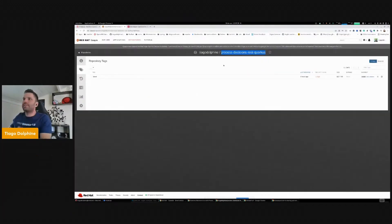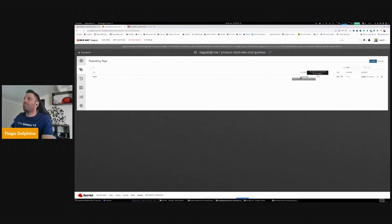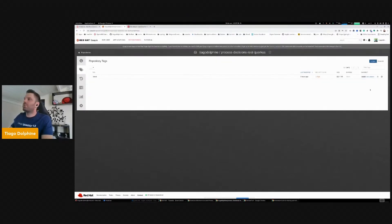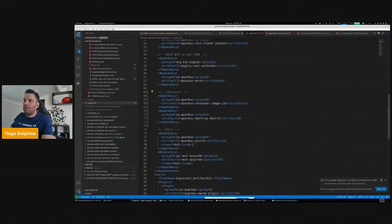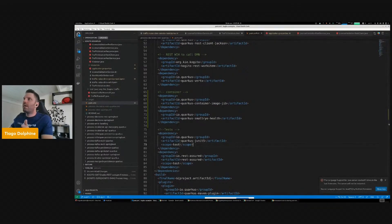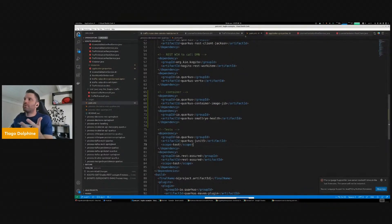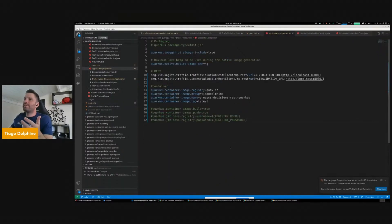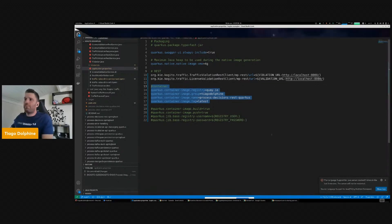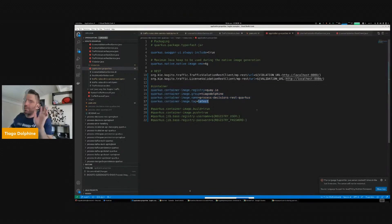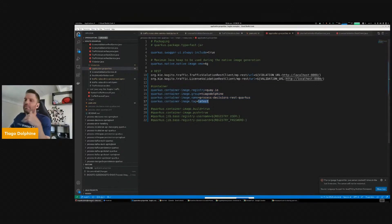So here is the Quay.io repository, and then here I can see that I deployed an image here. Actually, I pushed an image to Quay.io under the repository that I created. All this information is set either using properties while you're building Quarkus, or you can set the properties under the application.properties as well. With just this information, I can build and push the image to Quay.